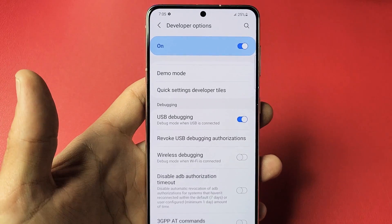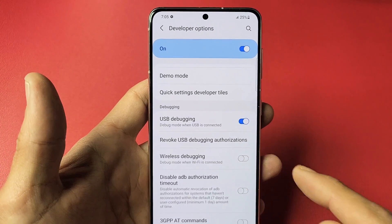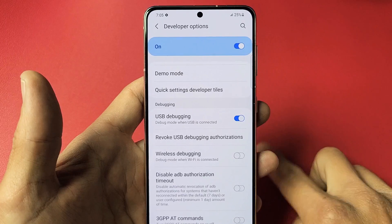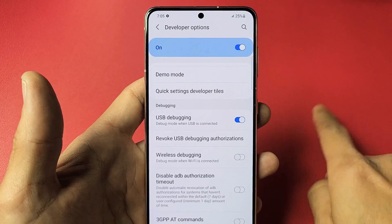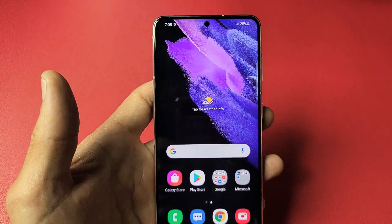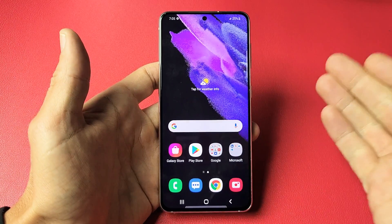I'm going to show you how to enable or turn on and turn off USB debugging on your Samsung Galaxy S21, S21 Plus, or the S21 Ultra. Very simple.